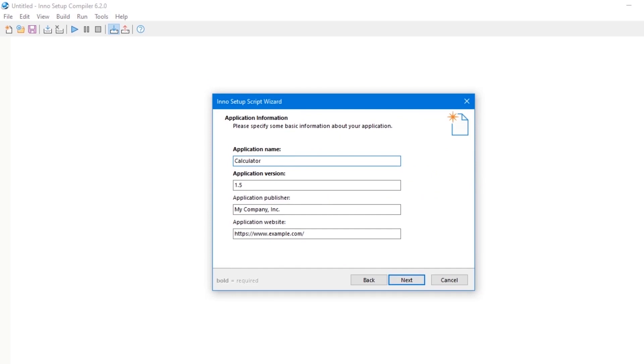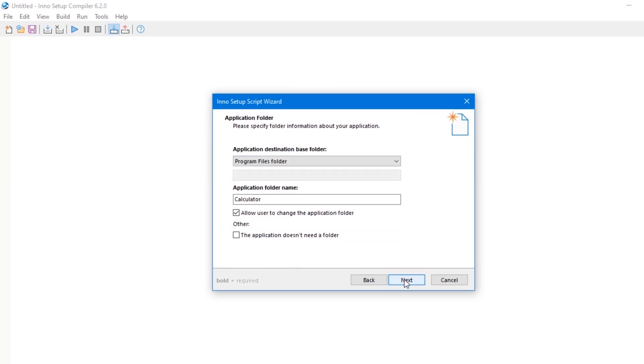I'm going to leave these inputs just the way they are, but you can edit and change them in your future projects. Then click on next. Application destination folder: this is where all your software files are going to be extracted locally in your PC or someone else's computer when they try to install the software. Application folder name, which is Calculator. Then click OK.